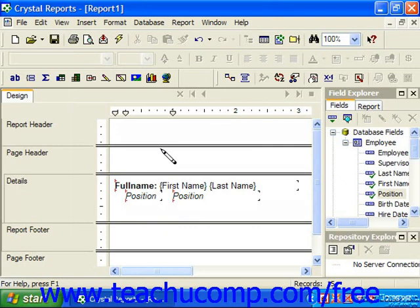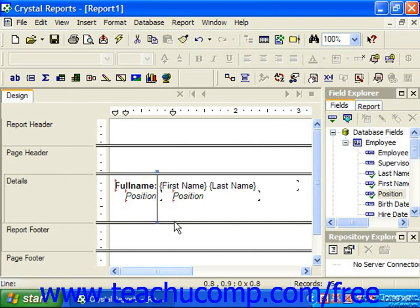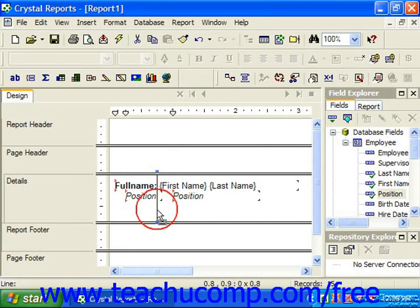You can then click and drag from one point to another to create a vertical or horizontal line within your report. Notice that you can click on the line to select it. You can also move and resize the object just as you can with report data fields and other report objects. Just click into the middle of the line and drag it to move the line from one place to another within the report area.